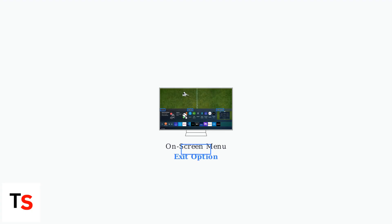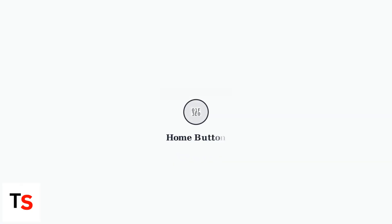Alternatively, look for an exit option within the on-screen MultiView menu. If you don't have a dedicated button, pressing the Home button will return you to the main interface, ending the MultiView session.